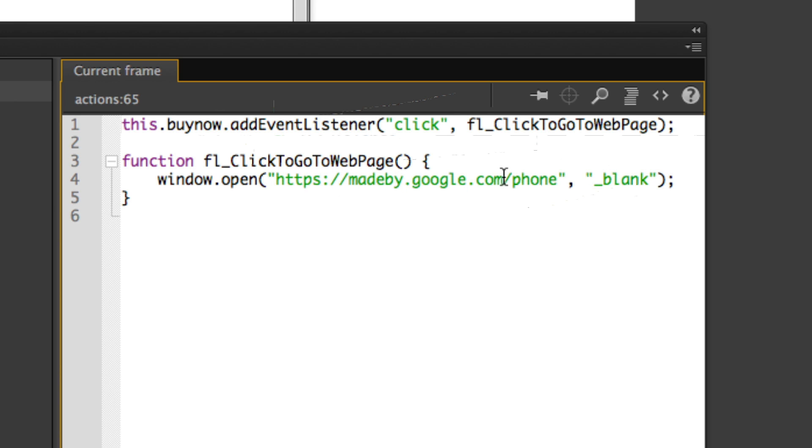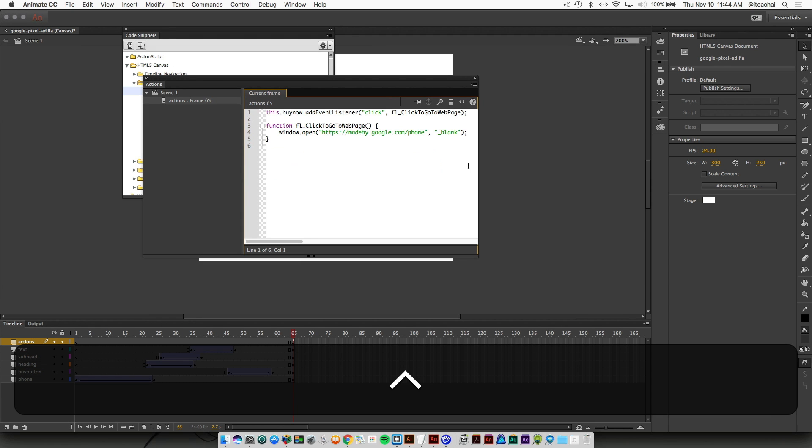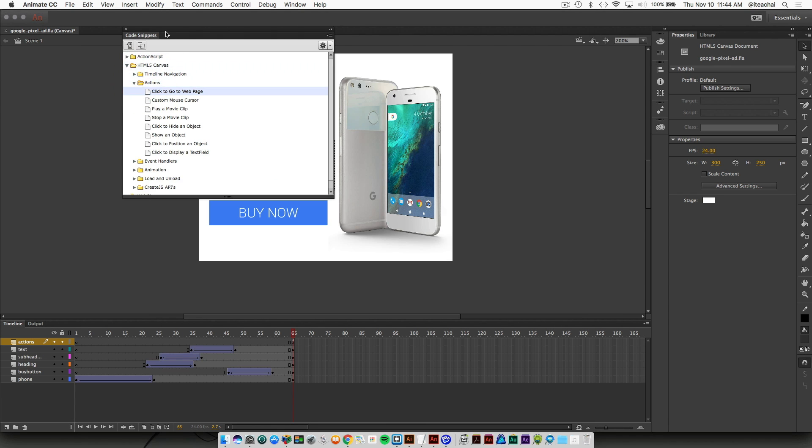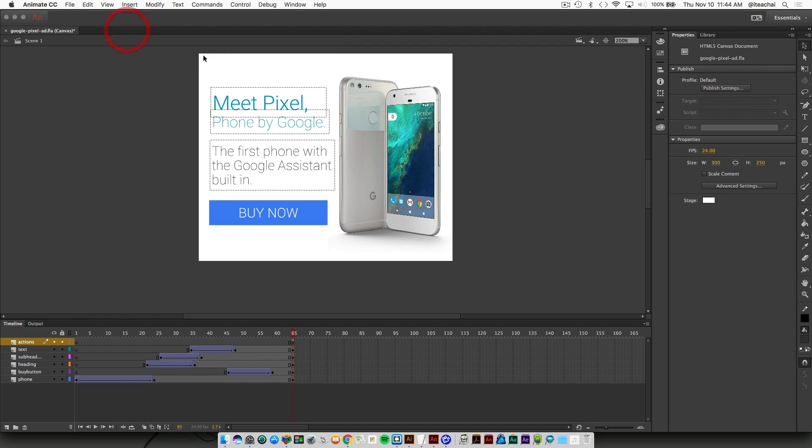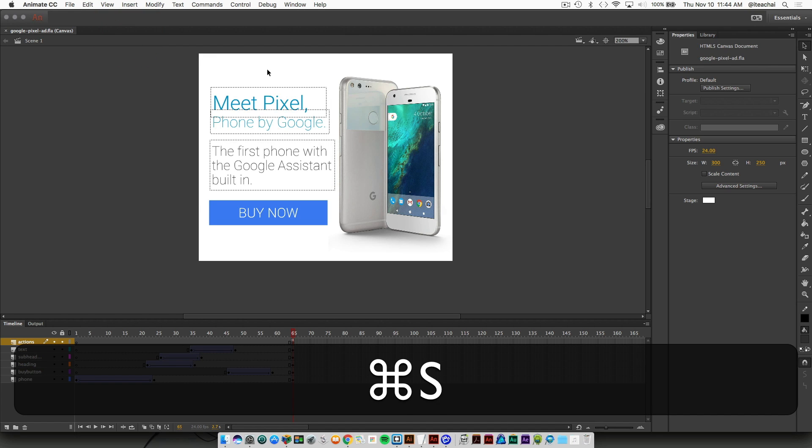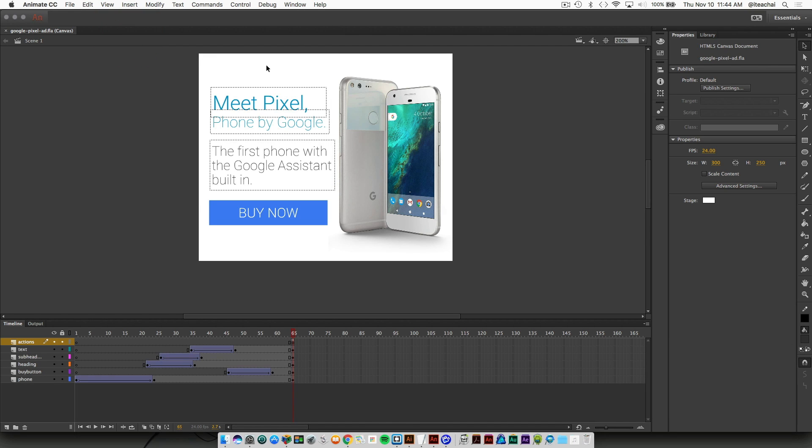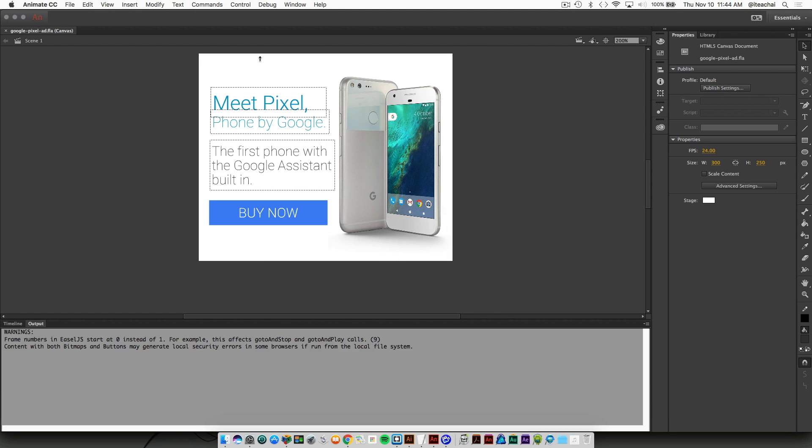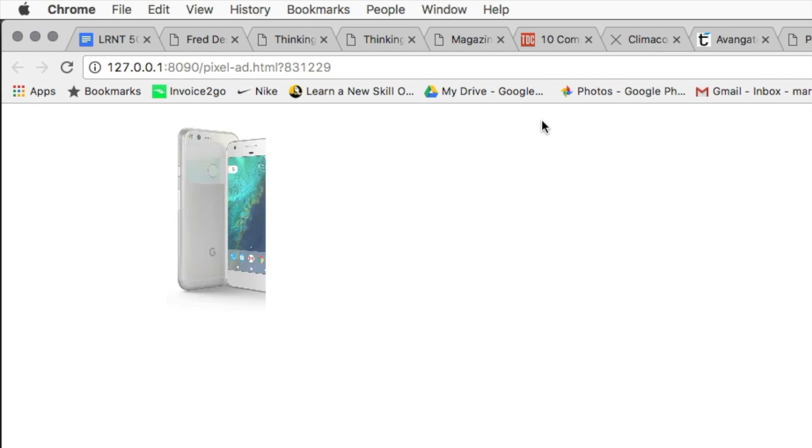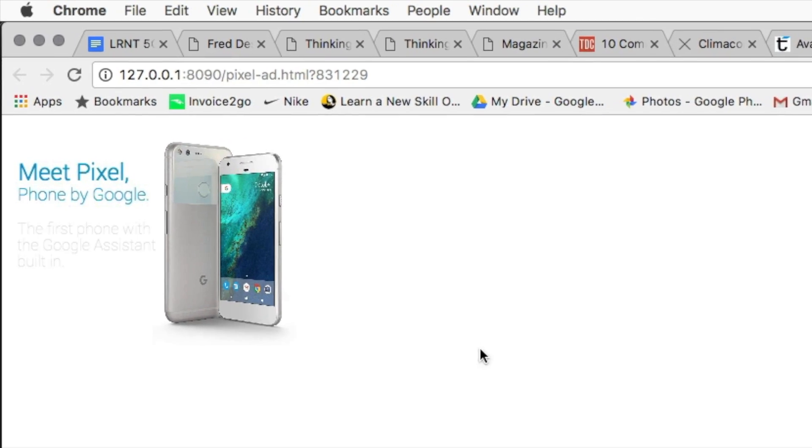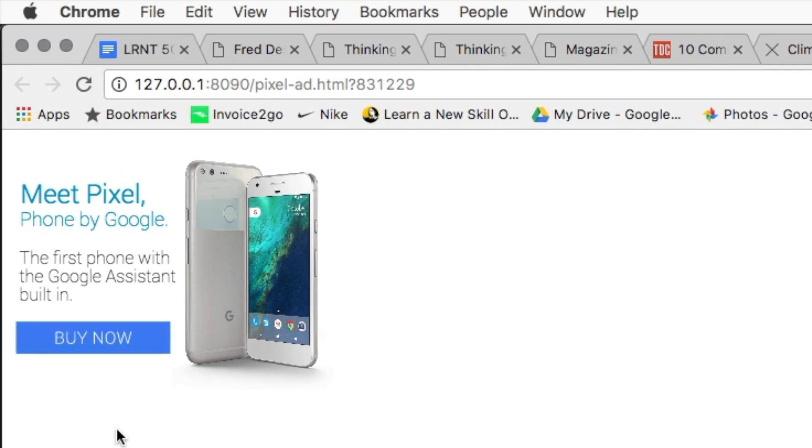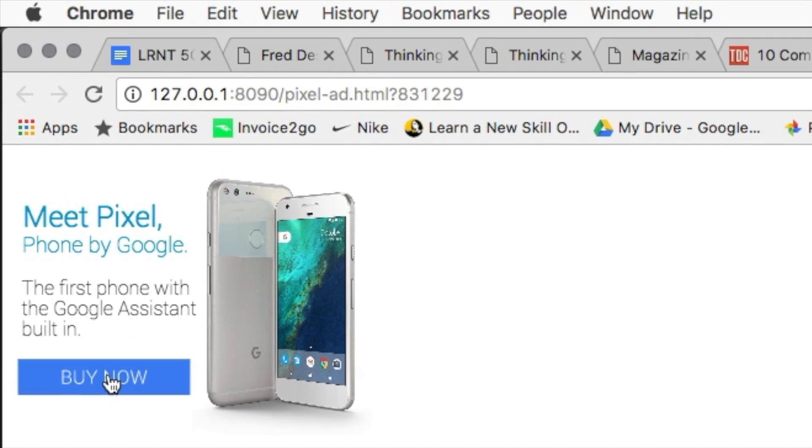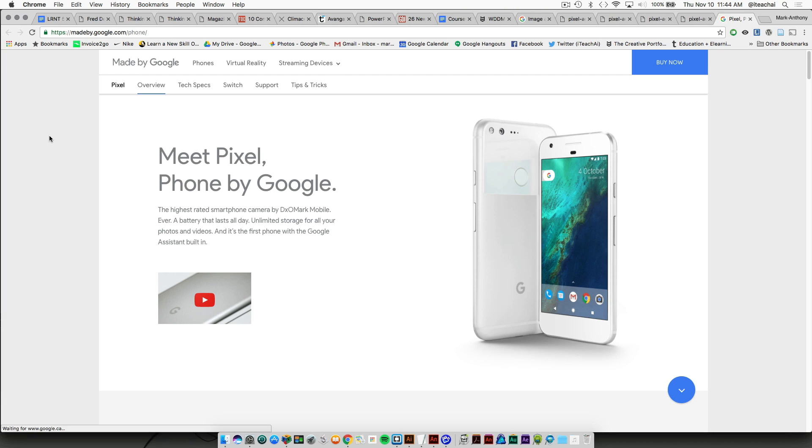We can close the action tab and I'm just going to save this. Let's test it out and see if it works. Command return, click on the buy now button, and then it takes us to the product page.